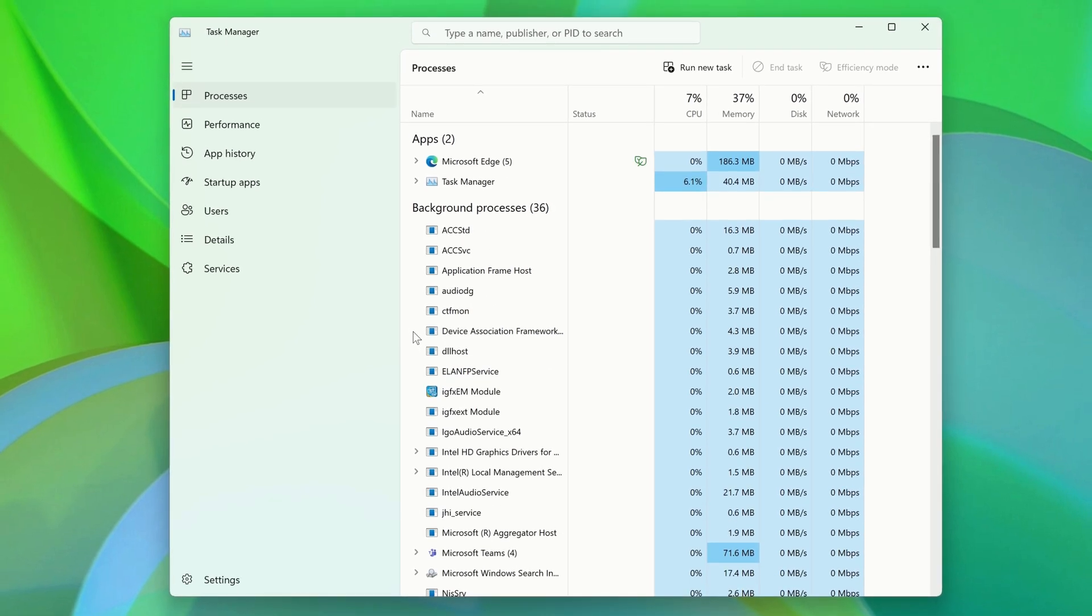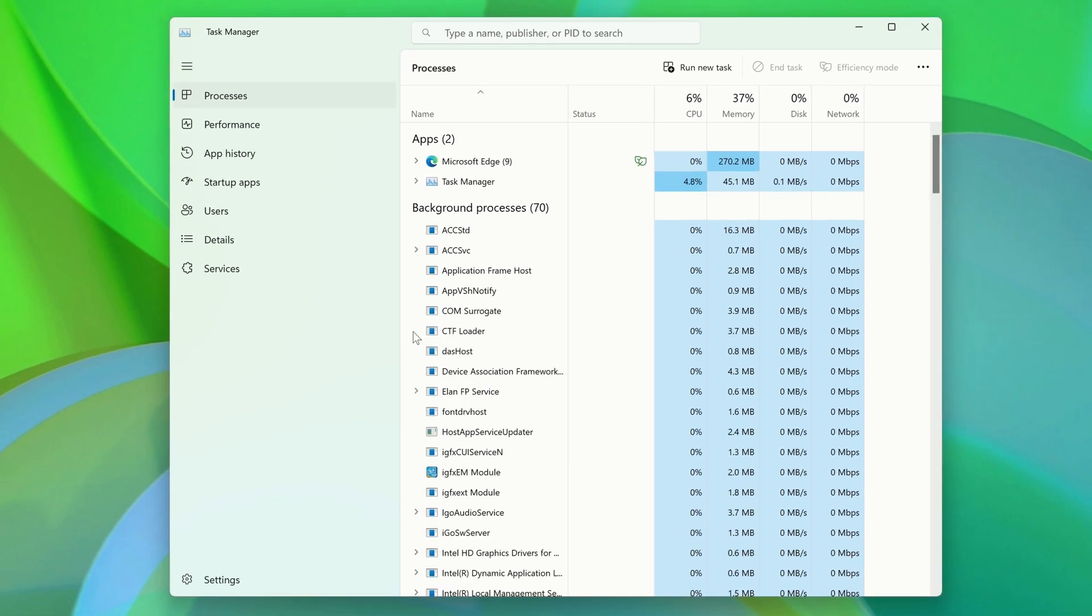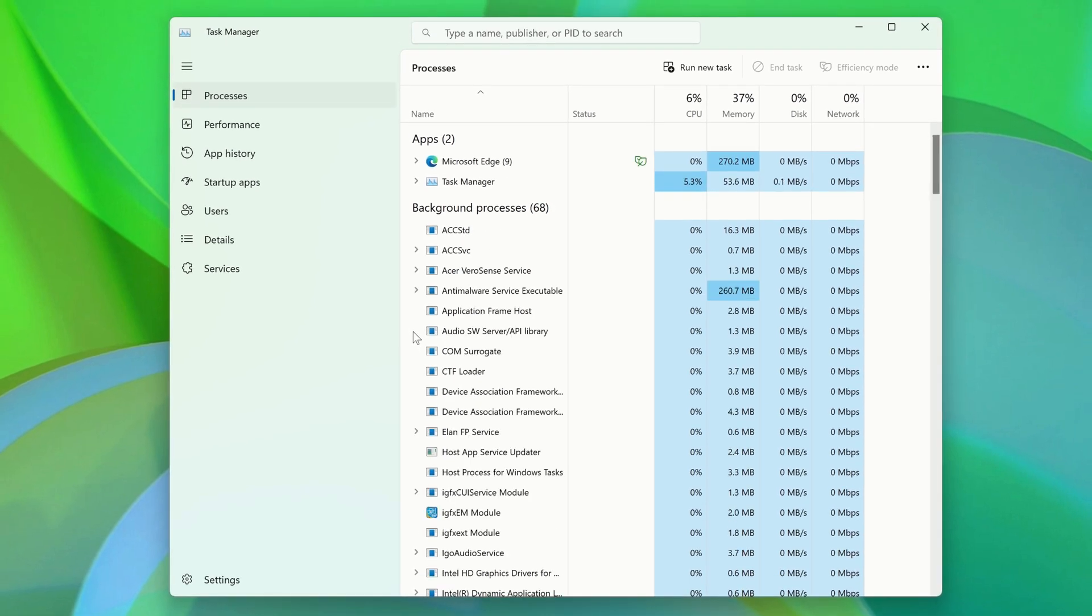When the Task Manager opens, it should default to the Processes tab. It's here that you can see all of your running processes, including your open apps.